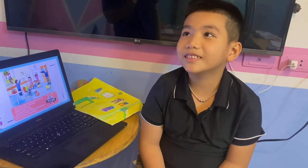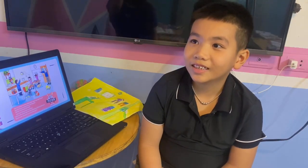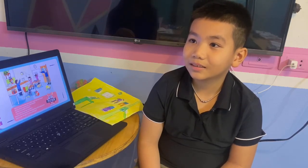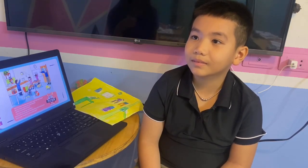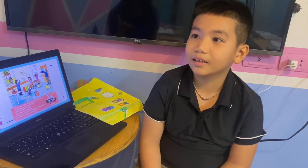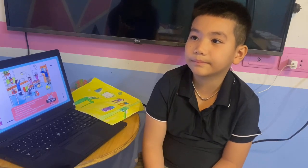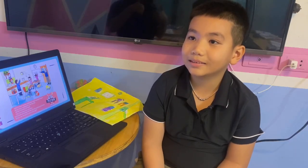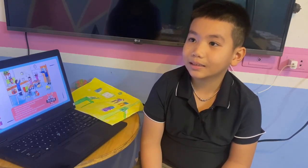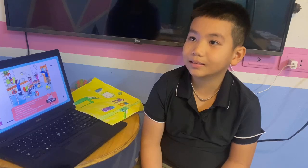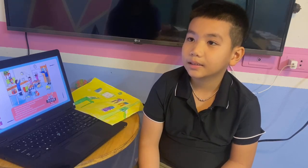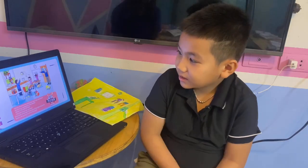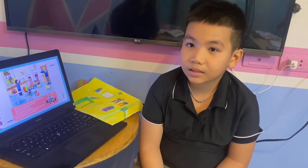Hello, how are you today? Are you good? Yes, you are good, you are happy. You say yes, I'm happy — good job! So today we will have a speaking task. Are you ready?